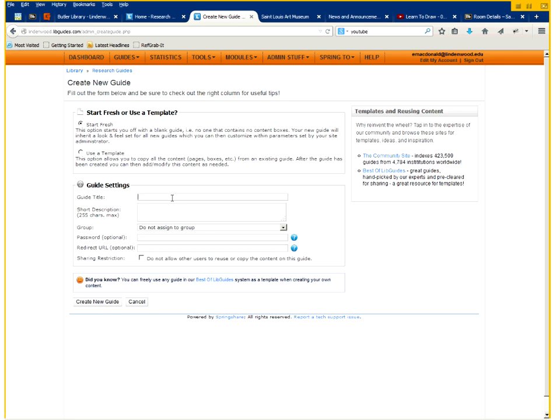So in the guide title you will type in your title and below that a description of your guide.